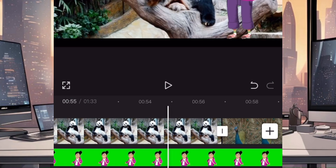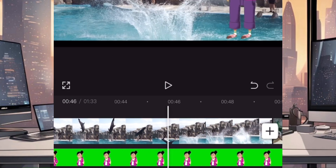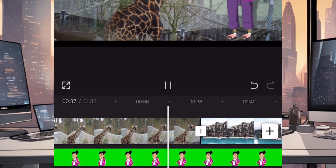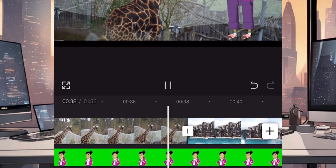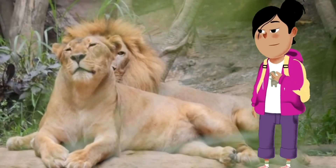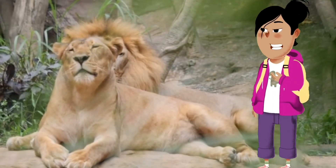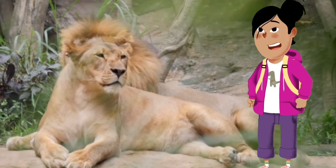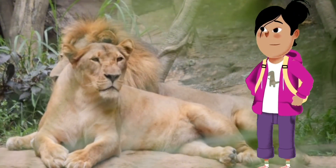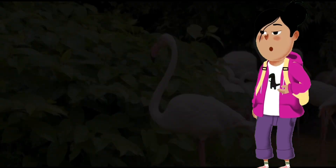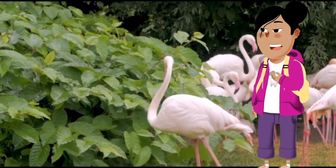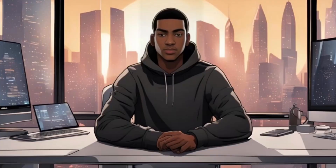All you have to do is follow along step by step, and at the end of the video, you will be able to create an animated cartoon video for YouTube just like this. Wow, look at all these amazing animals at the zoo. It's like taking a trip around the world without ever leaving this place. Did you know that zoos play a big role in animal conservation? So let's begin.